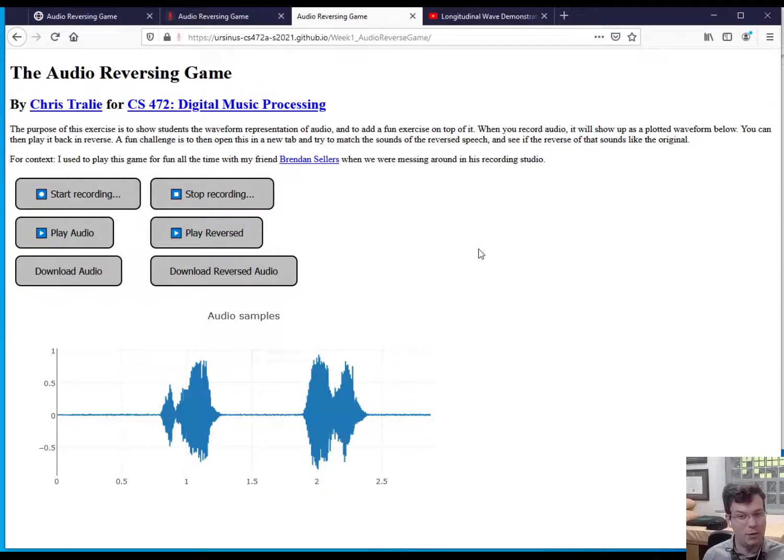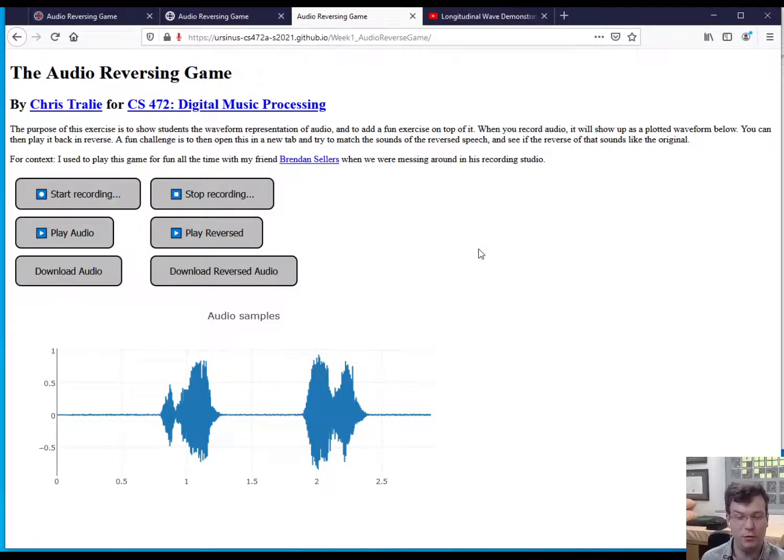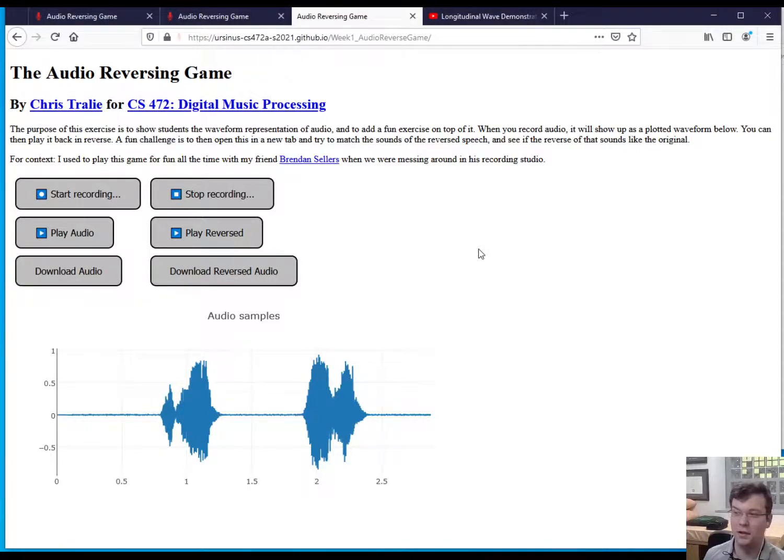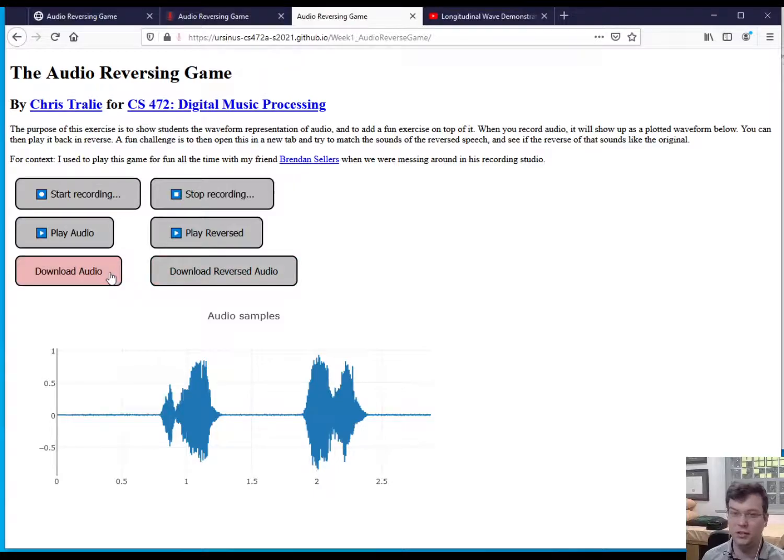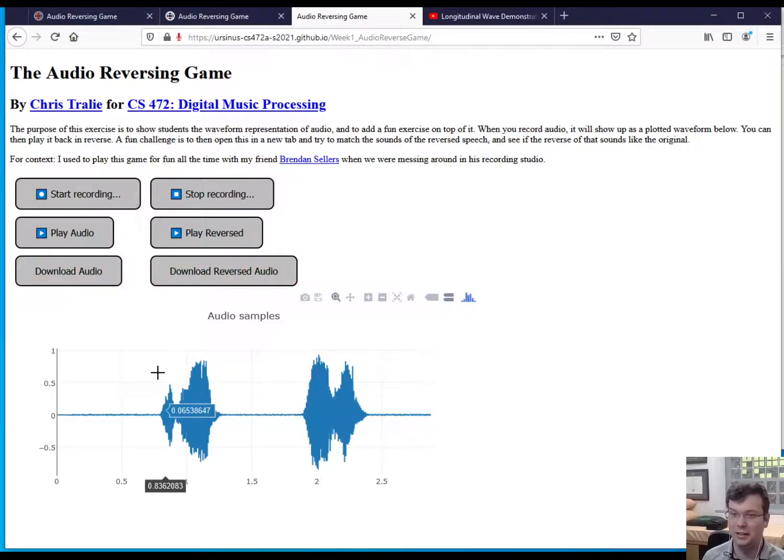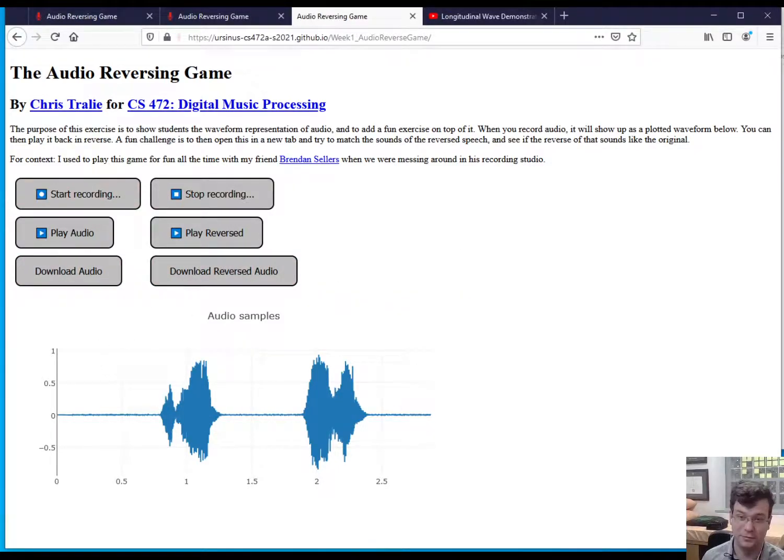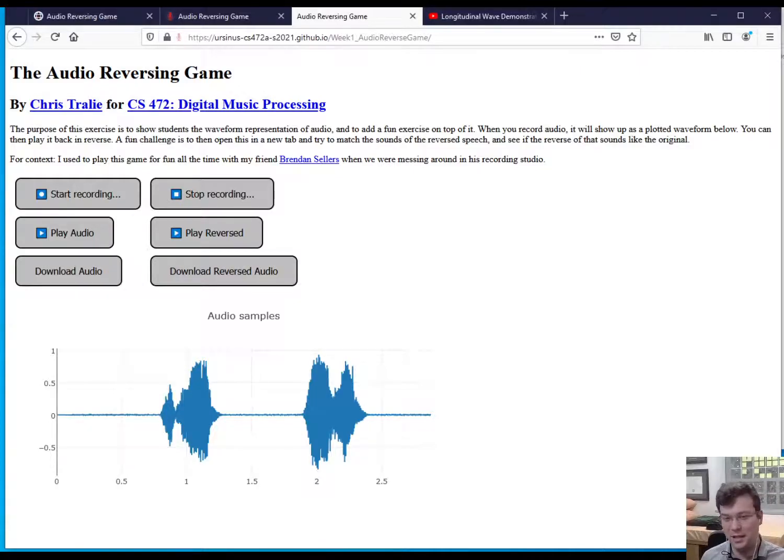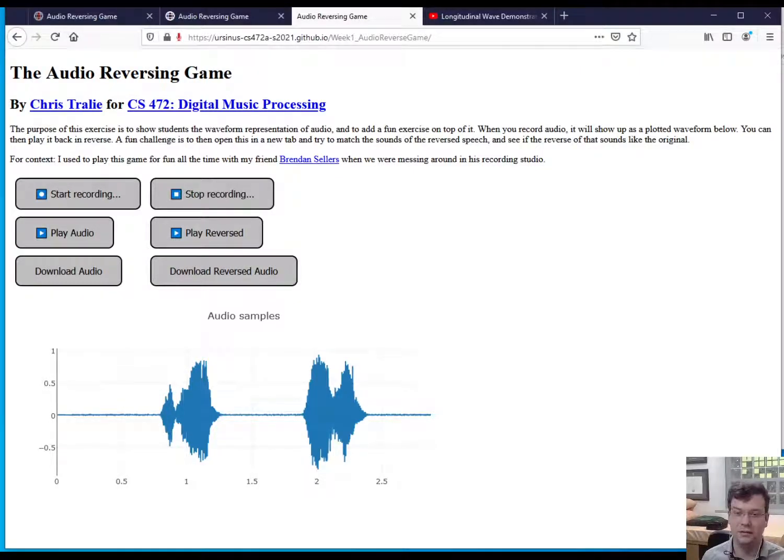So that's the game I wanted us to try. Maybe some of you can try that and post the result on Discord. I added these buttons so you can download the audio that you generate, and I would love it if you could share some of that. So that's it, and now we'll move on to some Python.